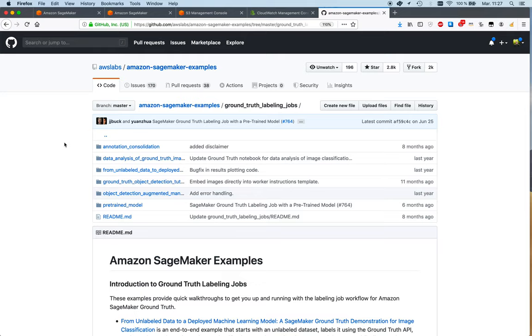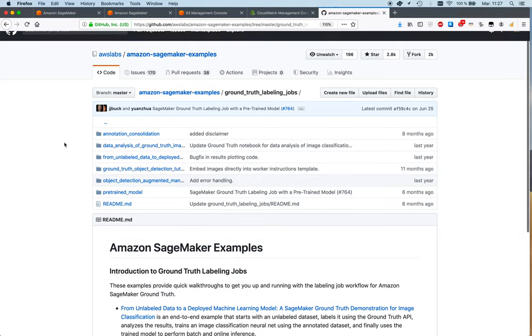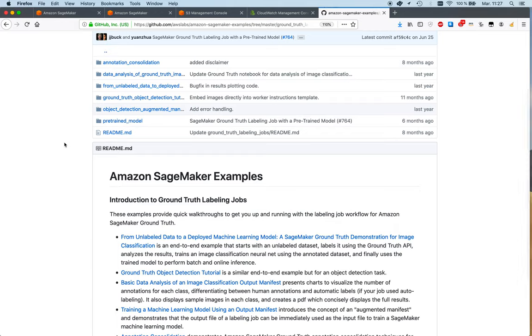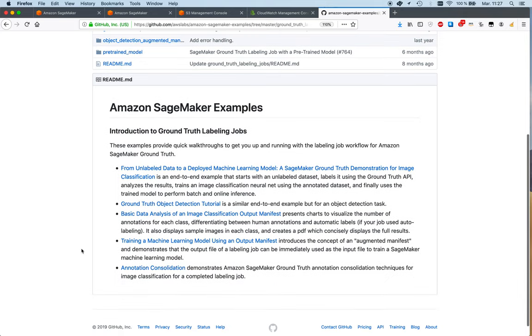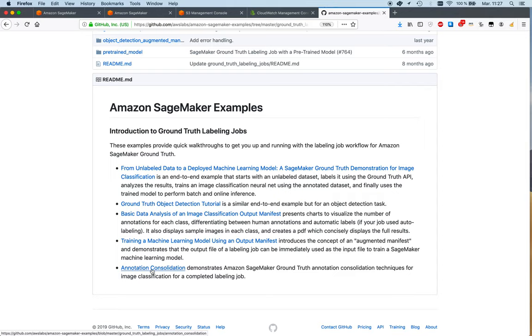These show you how to use the manifest files to train different models. For example, here we show you how to build image classifiers, and this is a really good next step.